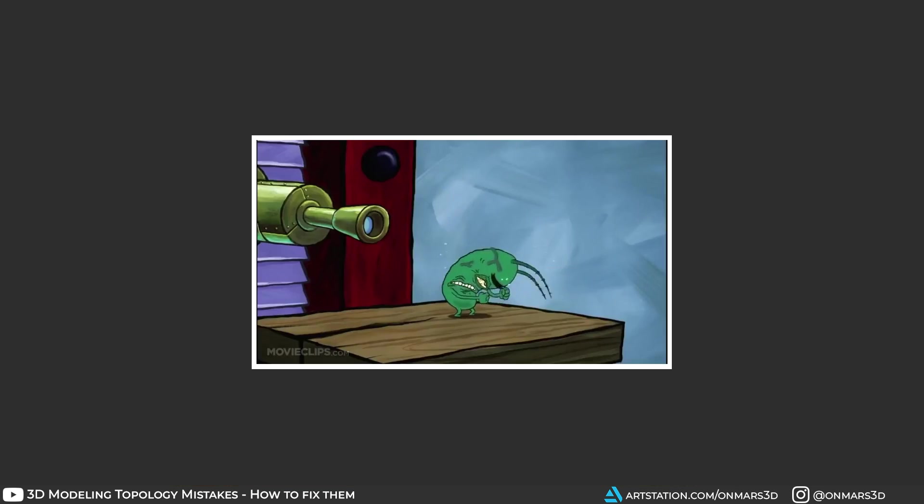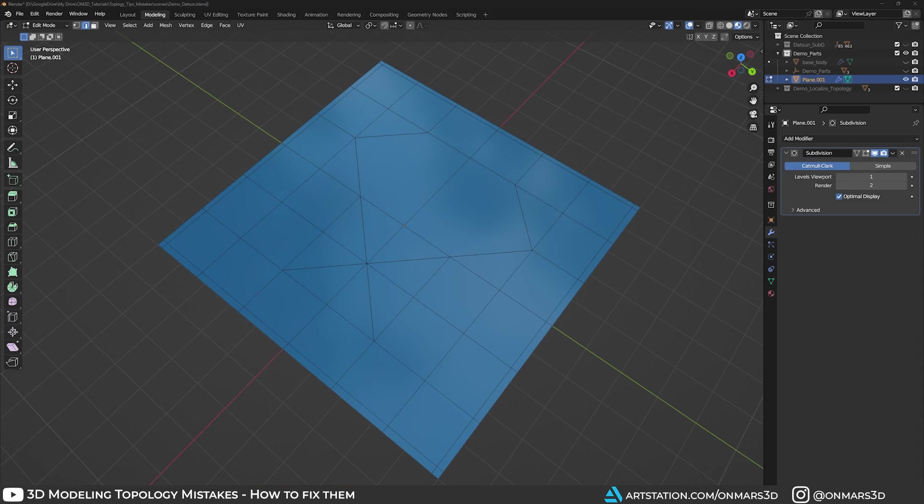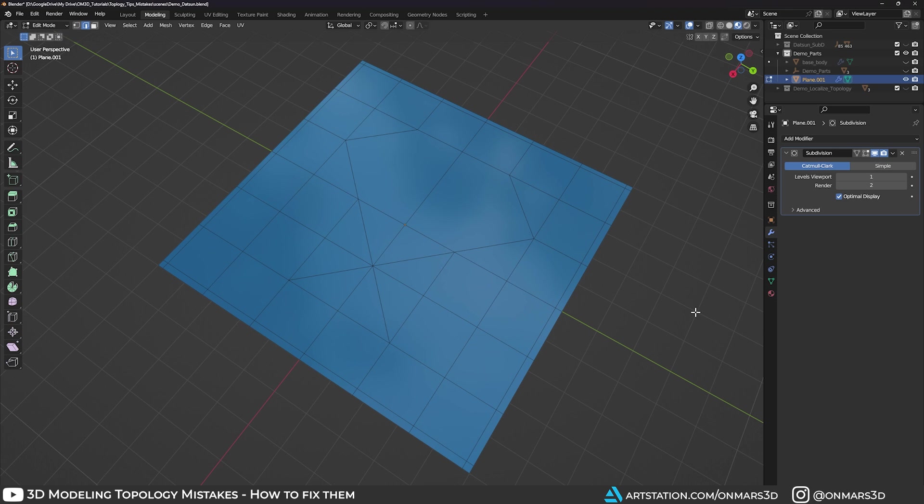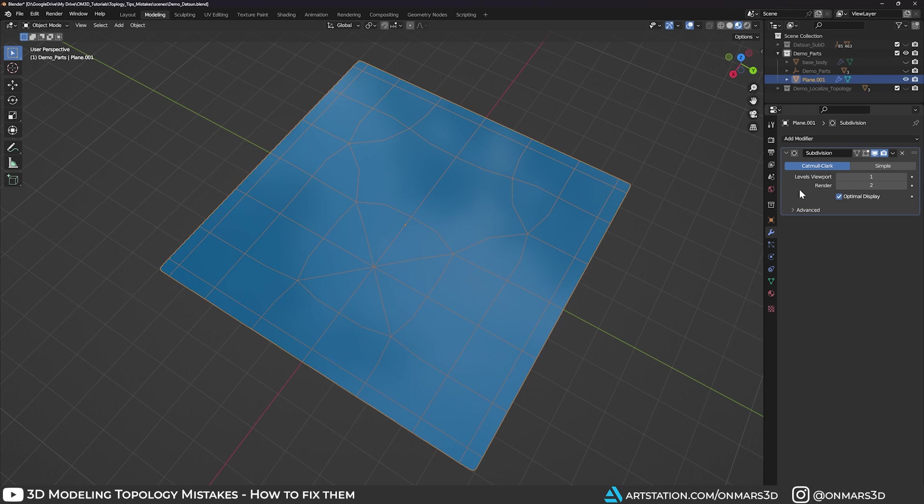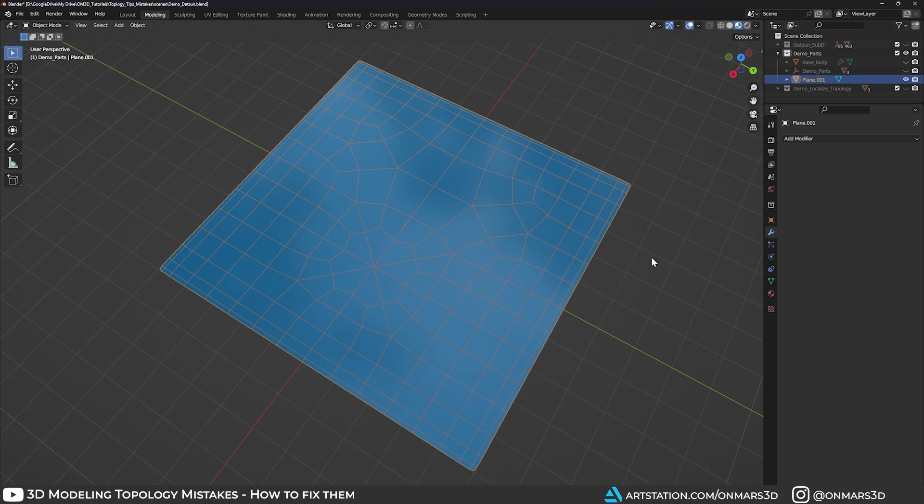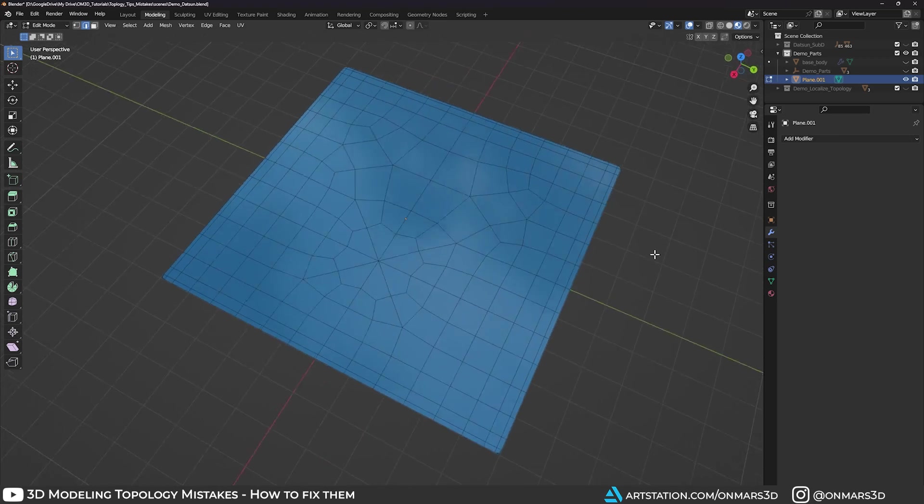Now, if you can maintain quads throughout your model, do it. But you don't need to pull your hair out to get rid of every single tri and N-gon. But at the same time, this isn't a justification for messy topology. It also helps to know that when you subdivide your mesh, tris and N-gons do subdivide to quads. Take a look at this example.